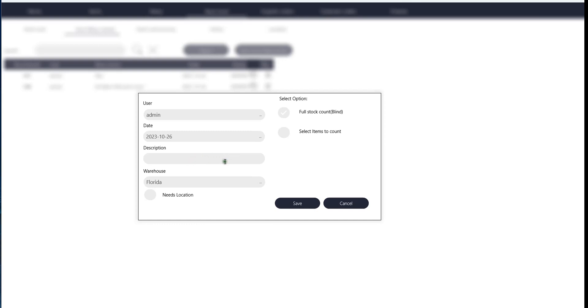Just give it a description that describes what you're doing for this stock count, and you select what warehouse you're counting in. If you need to scan locations, you push the checkbox here. If you don't want to scan the locations, you don't check the checkbox.